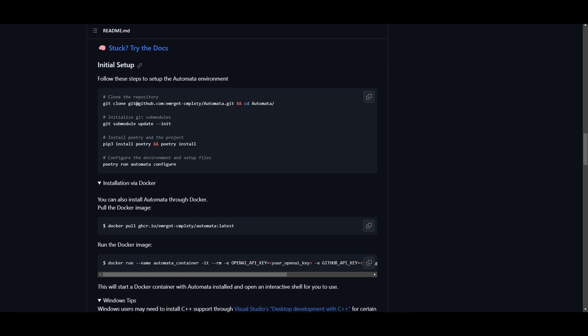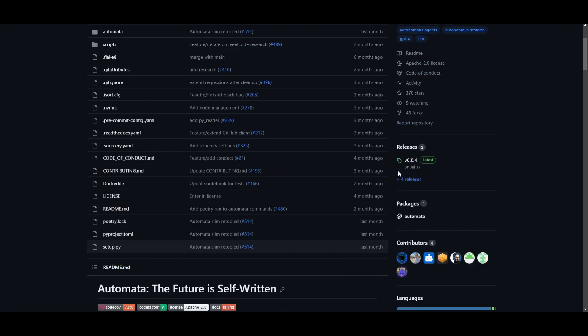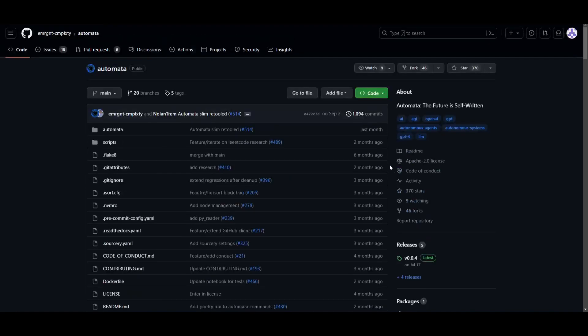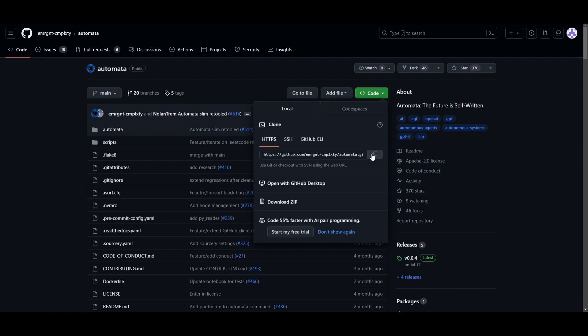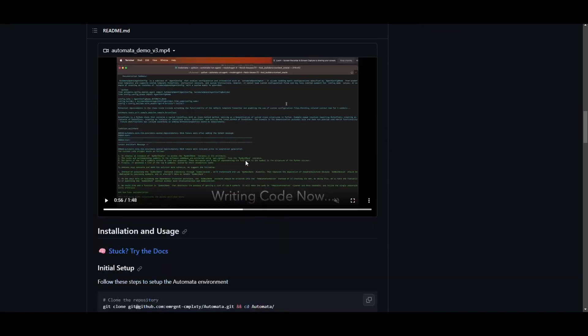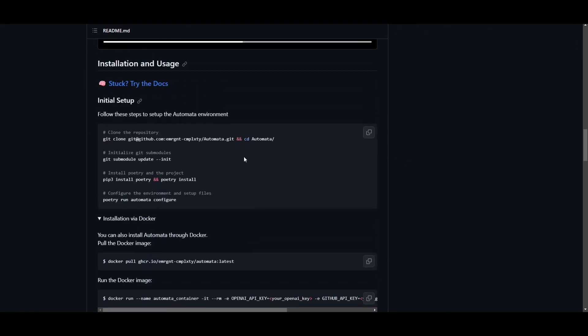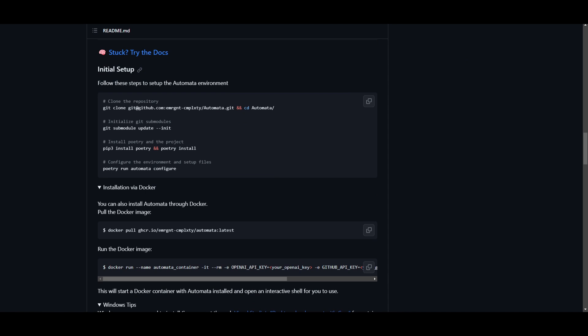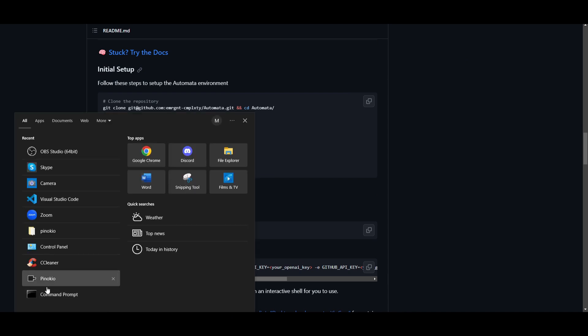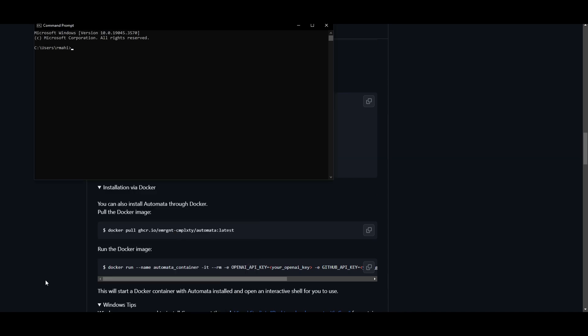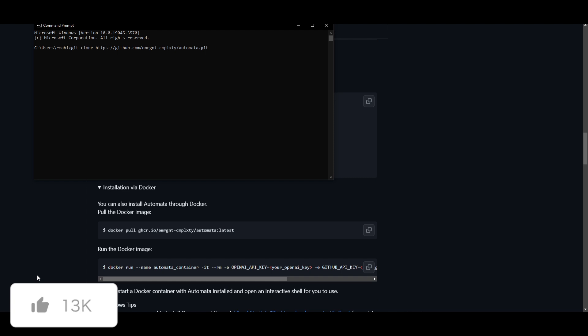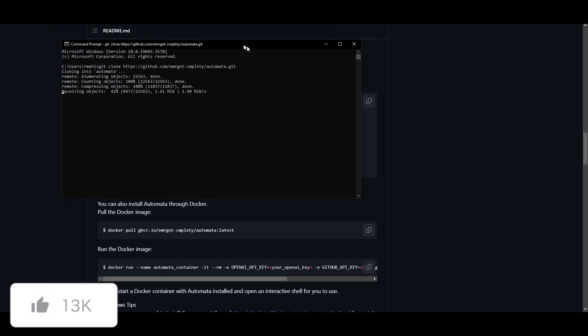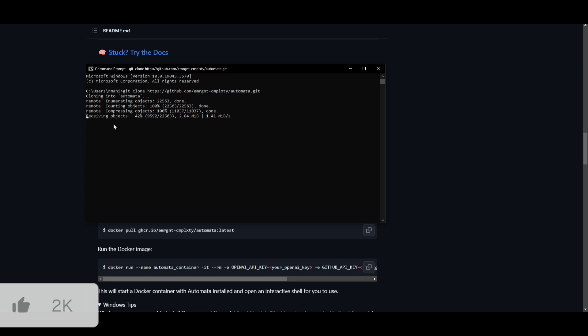Once you have these things fulfilled, we can move forward. First, go to the repo, which I'll leave a link to in the description. Copy this link by clicking on the green button. Scroll down to the setup tab. Open up your command prompt, type in git clone and paste the link and click enter. This will start cloning the repository onto your desktop.